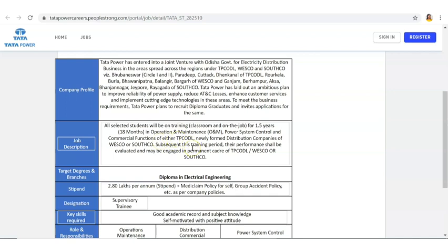There will be classroom training and on-job training. After the completion of this 1.5 years of training, if you are successfully completing based on your performance which will be evaluated in the organization, and if you are good enough, then you will be posted as permanent. That is going to be the nature of the job. 1.5 years will be the training period.